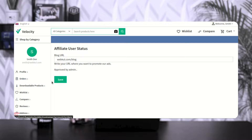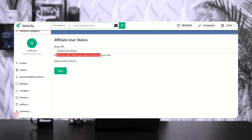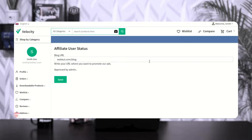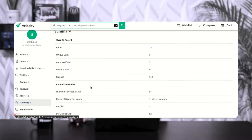Lastly, we have the affiliate user status. Here you can see the blog URL where you want to promote the admin's ads, and you can see it's currently approved by the admin. Now let me show you the workflow at the customer's end — customers coming to the affiliate's blog, checking out the ads, how they can place an order, and how the details appear in the summary.